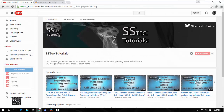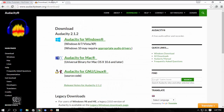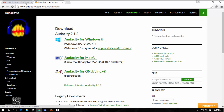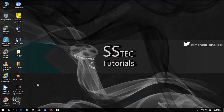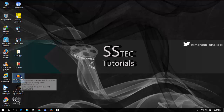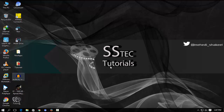First you have to download Audacity software. This is free. Download links are in the description. You have to download Audacity from here. After downloading the Audacity setup file, double click and install it.